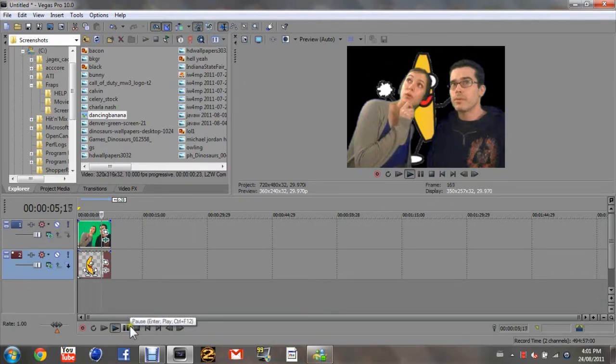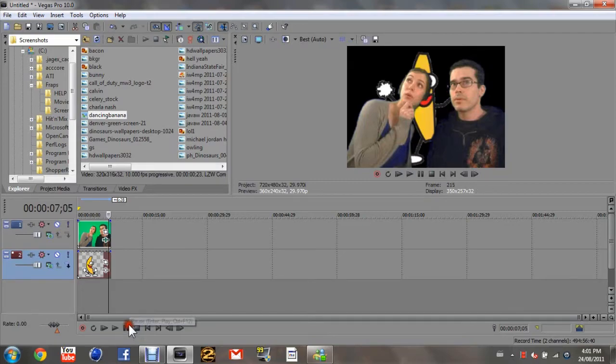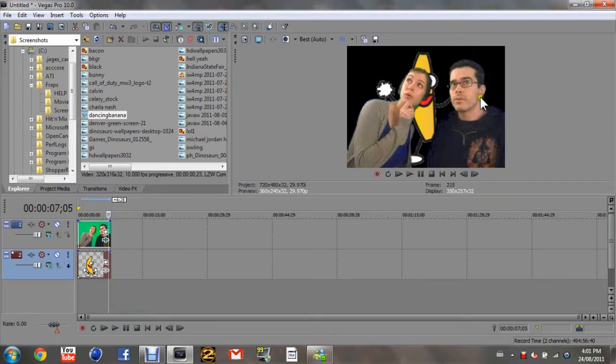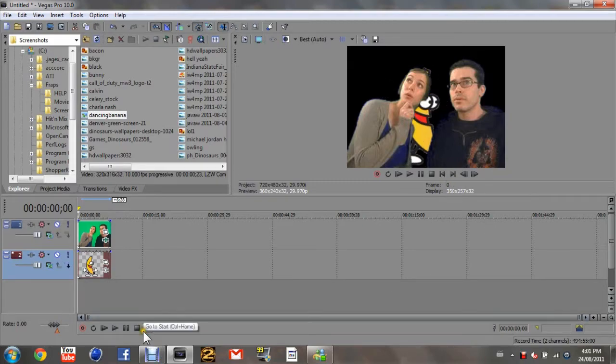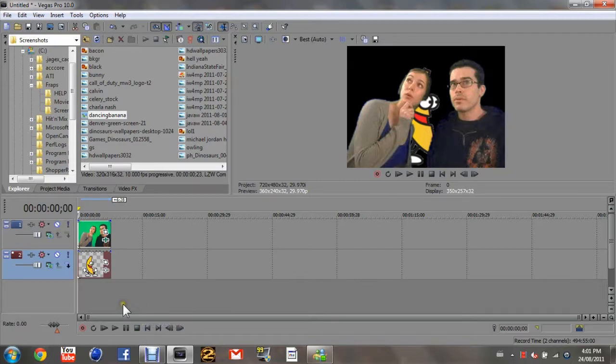This also works with videos and pictures in the background. It works with videos in the foreground or just pictures in the foreground. Pretty much any combination revolving around that you can think of is how it really works. So that's about it.